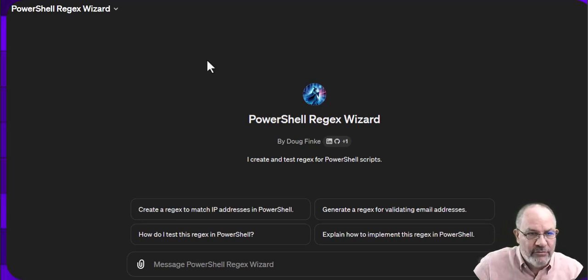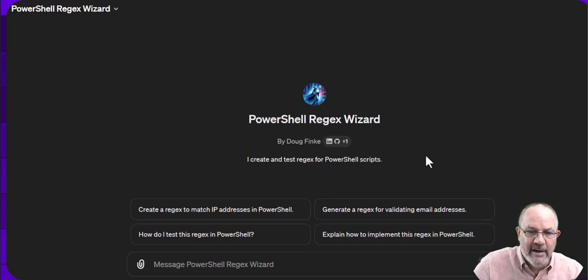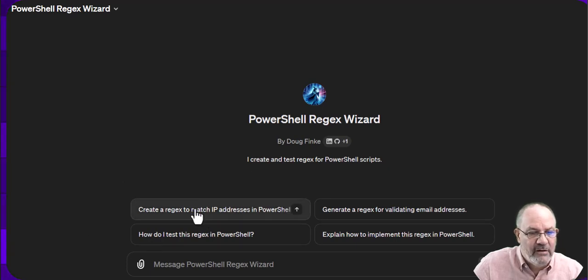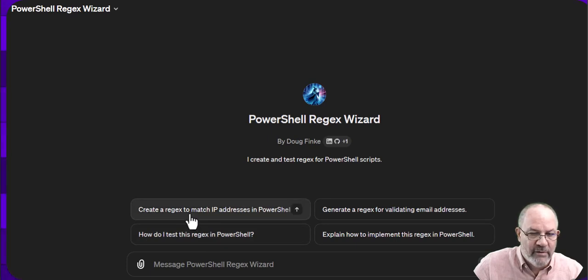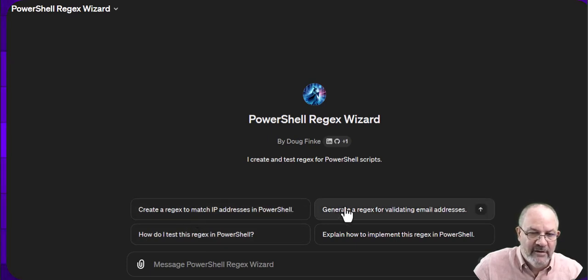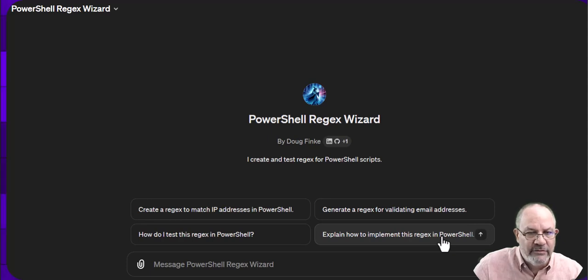So you get to this Regex Wizard and you can see here you can click on this as an example of a question like create a Regex to match an IP address in PowerShell. This is all tuned for Regexes and PowerShell.